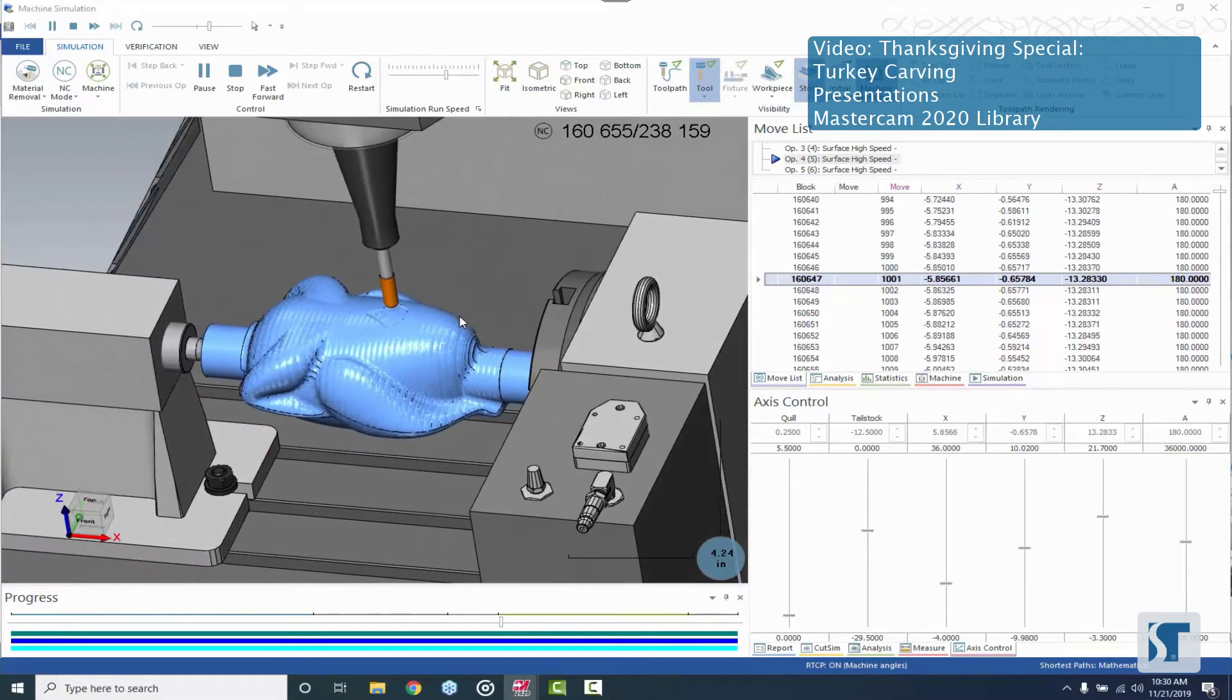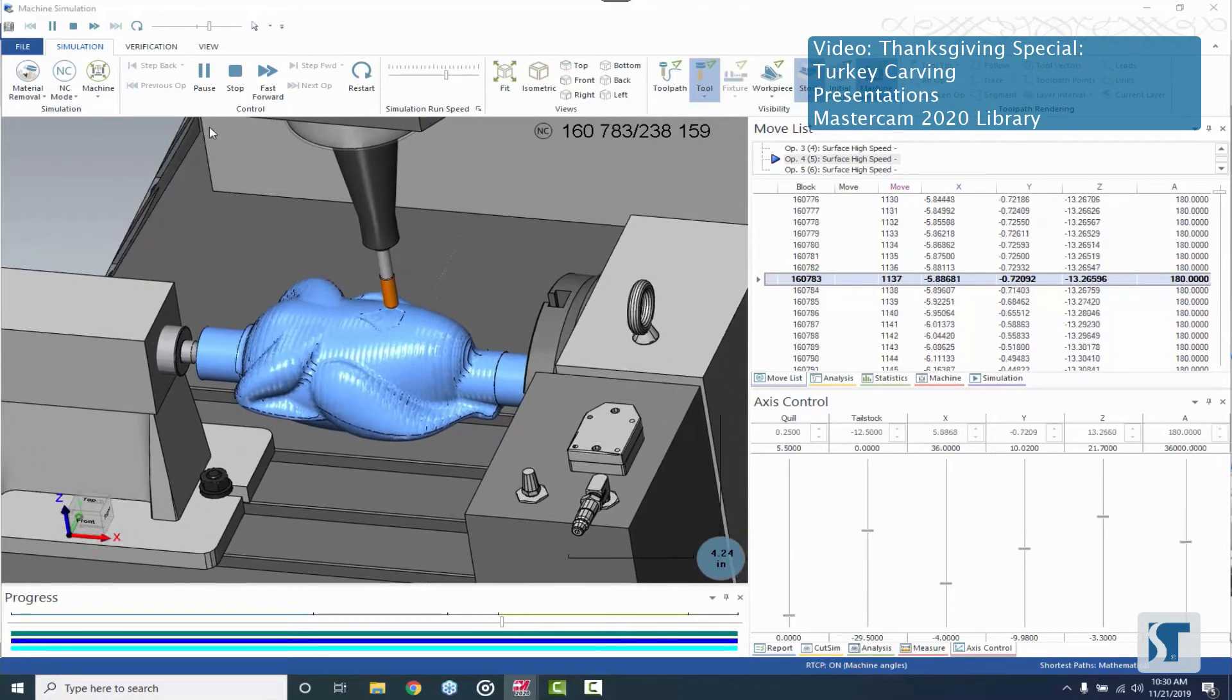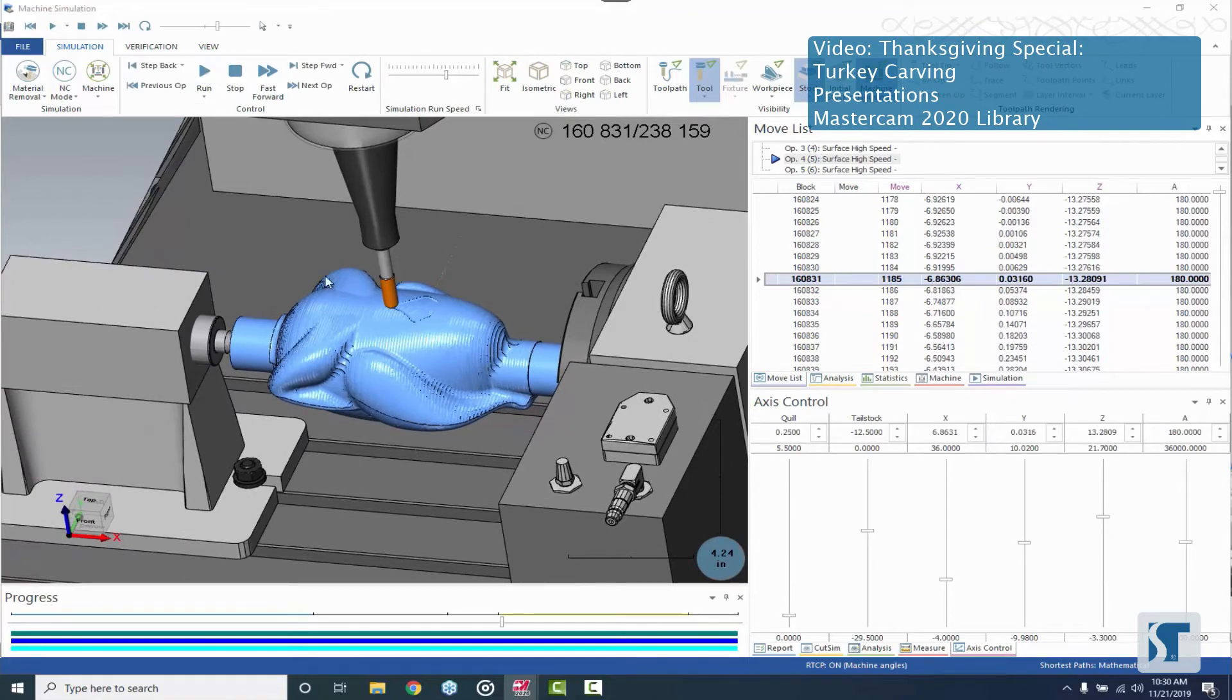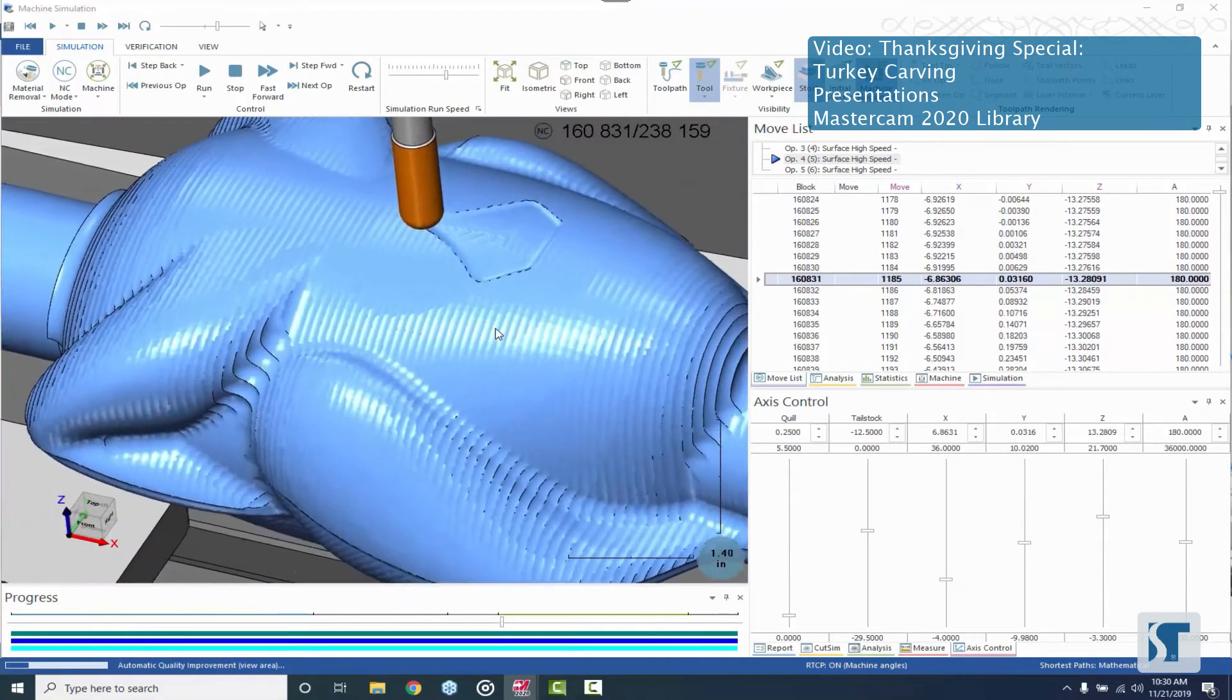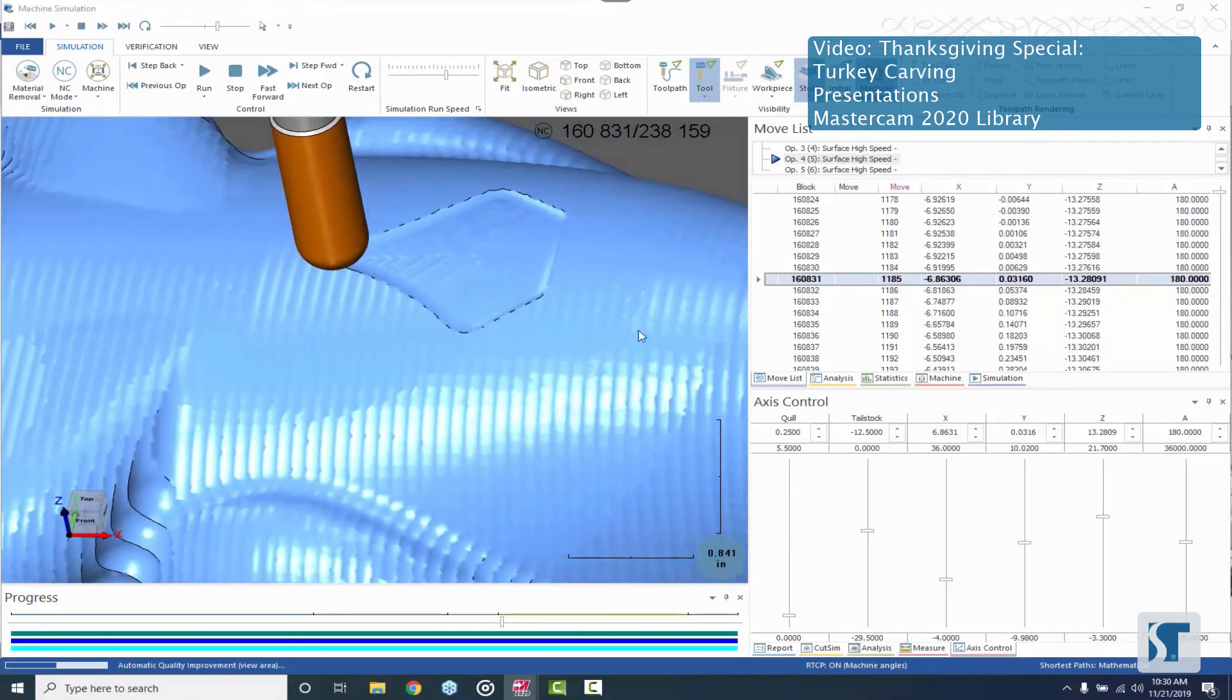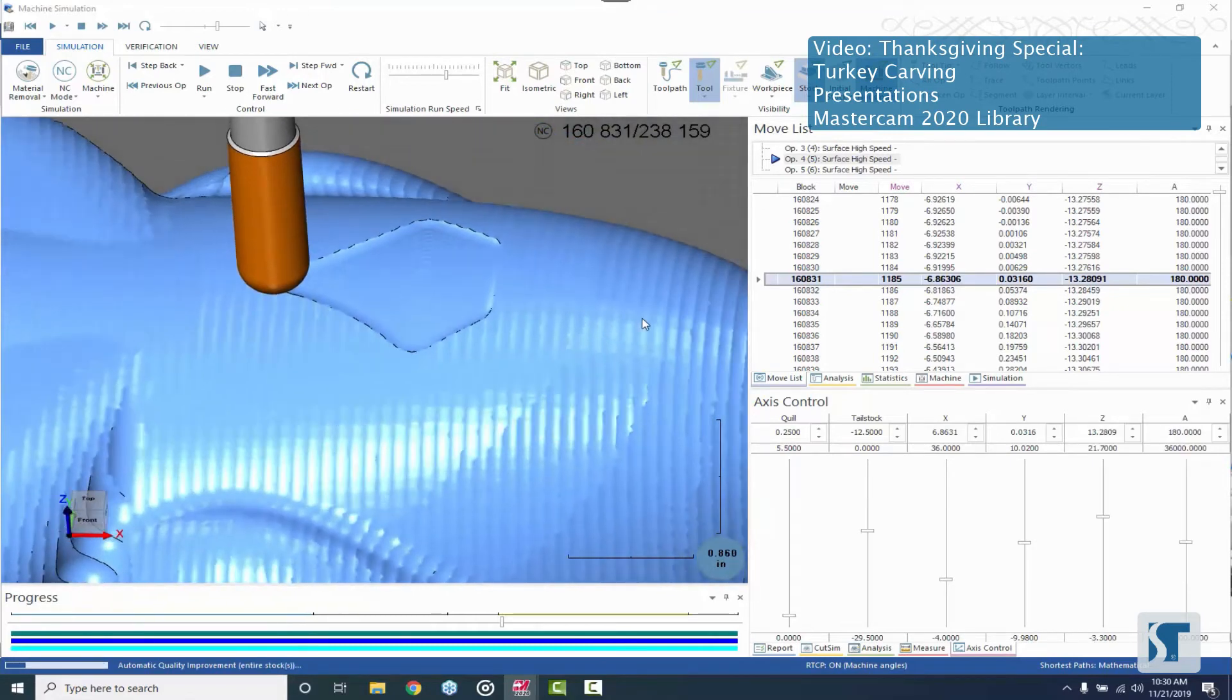Really beautiful toolpath. The equal scallop is really powerful. Once we pause it we can kind of see what this surface finish is gonna look like. You can tell here's our rough step over here.